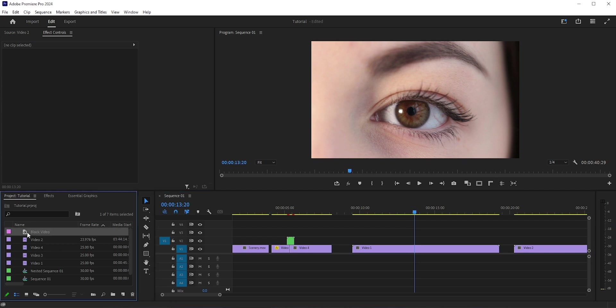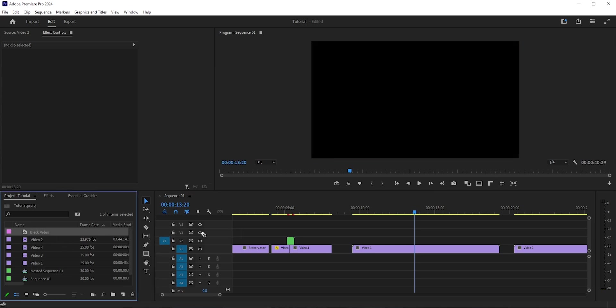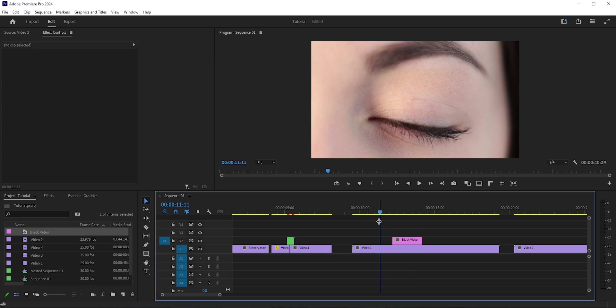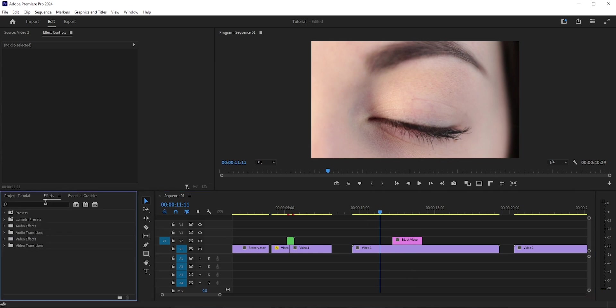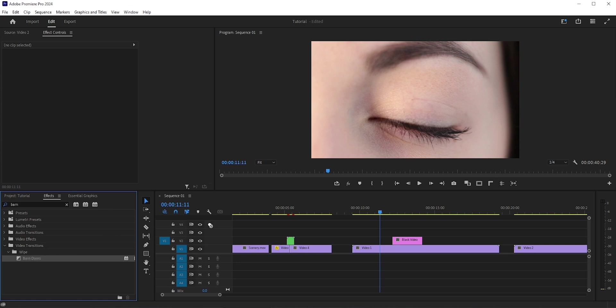First, we need to create a black video. Click the new item icon and select black video. I already created one, so I'll just drag and drop it here. Now go to FX and search for barn doors. You will find it in video transitions wipe folder. Now drag and drop this transition at the beginning and in the end.